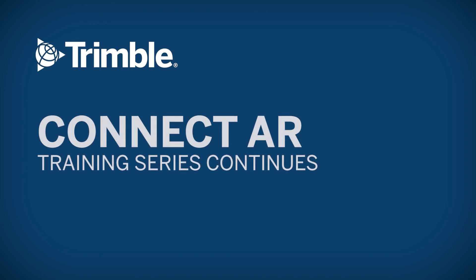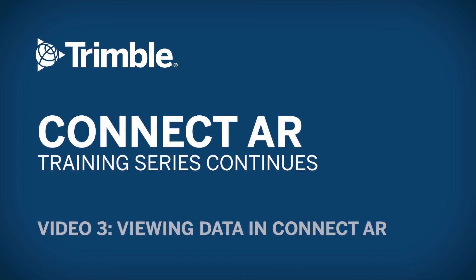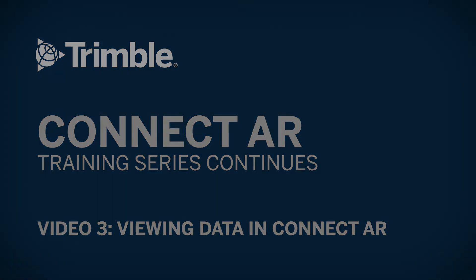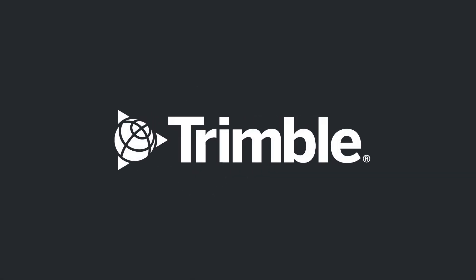The next video in this series will demonstrate how to view your data in ConnectAR.